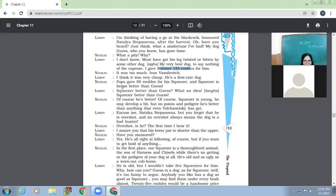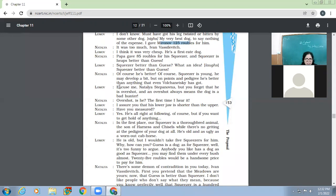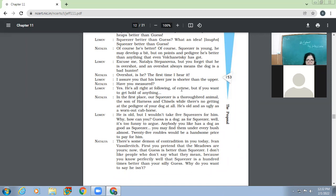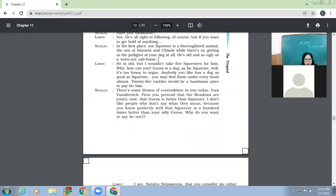Now, Lomov has started talking about the dog. Now, Natalia wants that Lomov should talk about the proposal, but Lomov is going to talk about his dog. What a pity. Why? I don't know, must have gone his leg twisted or bitten by some other dog. My very best dog, to say nothing of the expense. I gave Mirunov 125 rubles for him. Means, I spent so much for that dog. It was too much, Yvonne. I think it was very cheap. His first-rate dog. Papa gave 85 rubles for his Squeezer, and Squeezer is heaps better than Guess. So now Natalia is praising her dog. She says that ours dog is better than yours. Squeezer better than Guess? What an idea, laughs. Squeezer better than Guess.